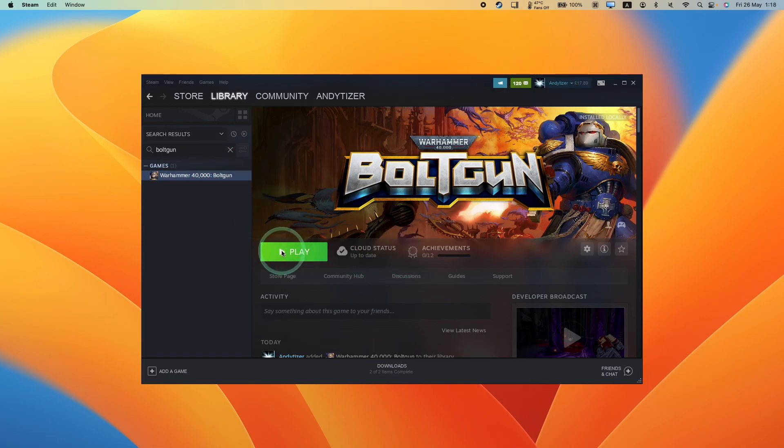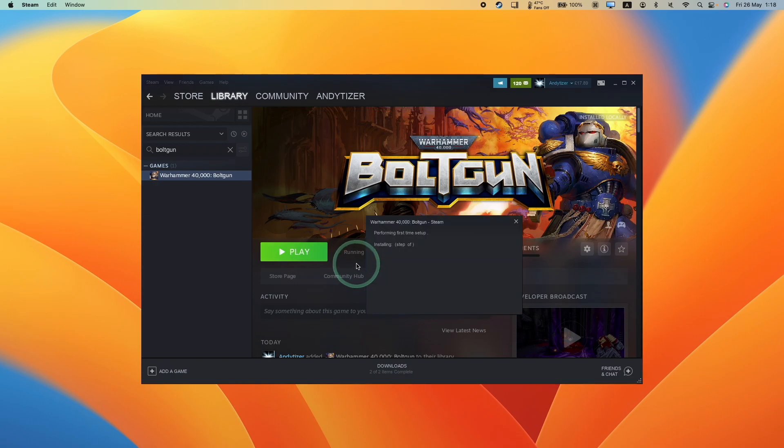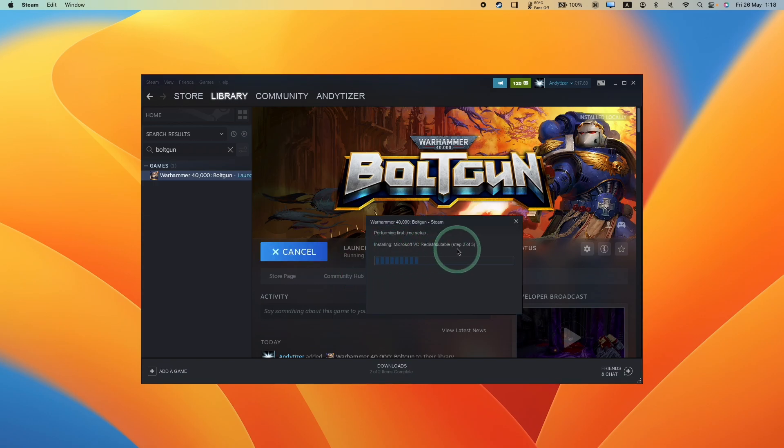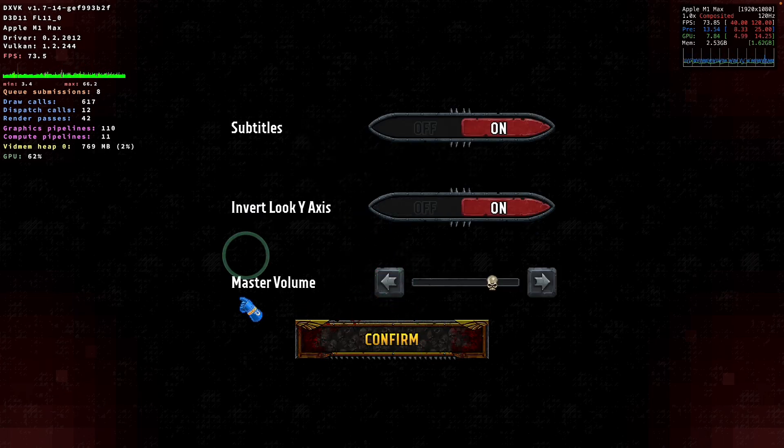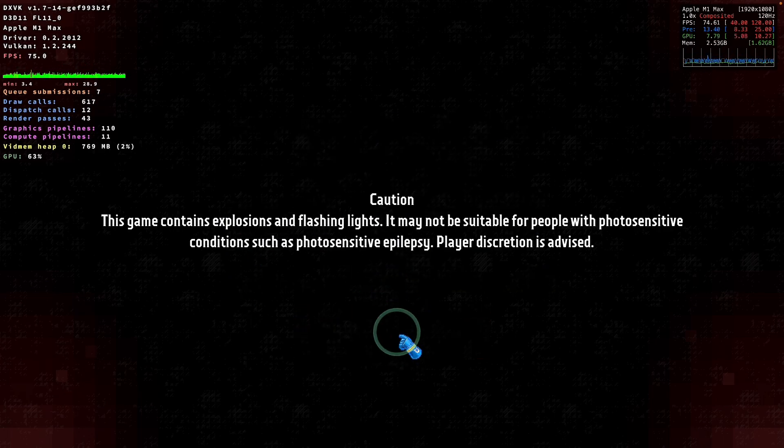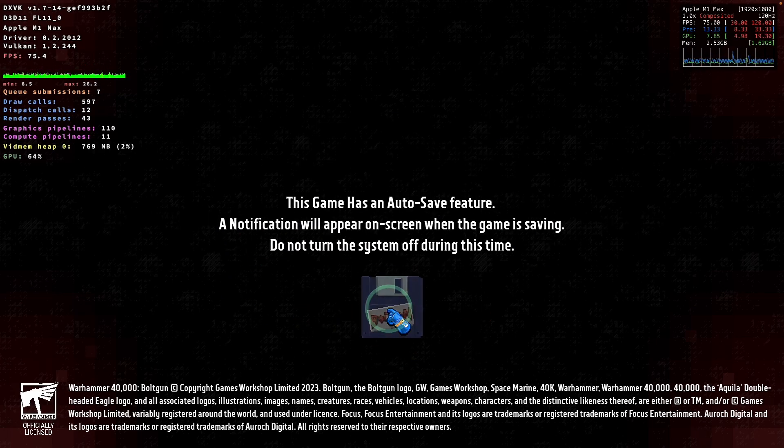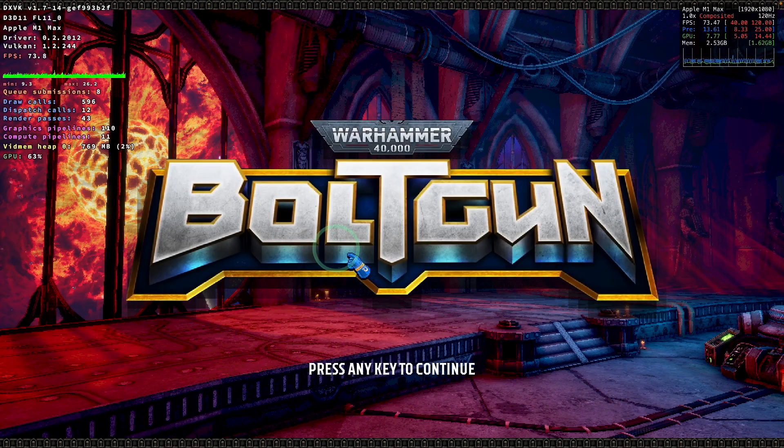Now that this has finished downloading, we're ready to press play. It's going to do a Microsoft redistributable setup. This is pretty normal. Now we can just press the confirm button here. We can change some settings here. Just press confirm. And then we're all ready to go.